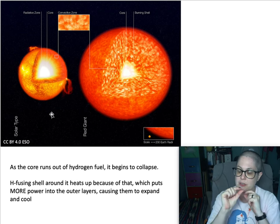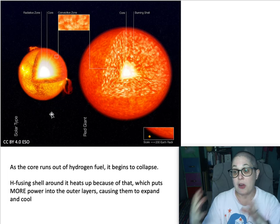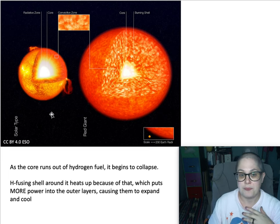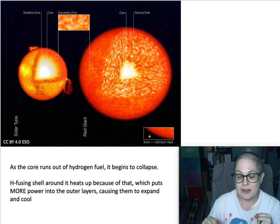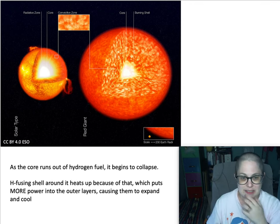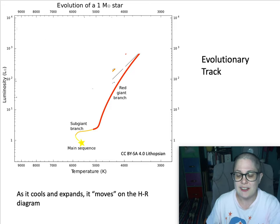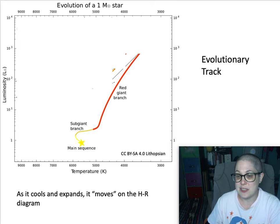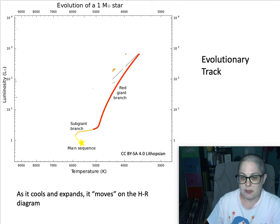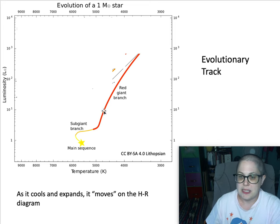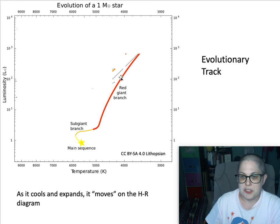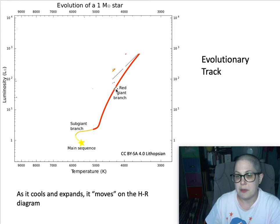After the hydrogen fusion runs out in the core of the sun, this process is going to happen and it's going to turn into a red giant. Its luminosity is going to increase because it's getting bigger, but its temperature is going to decrease as it gets redder. If you plot the sun's position over time — again, over a fairly long time span in human years — the sun is going to spend some time as a red giant in this area. Stars of different masses are going to be at different places along this line.